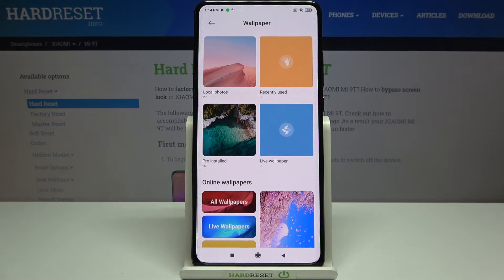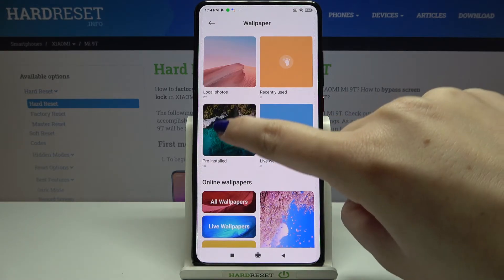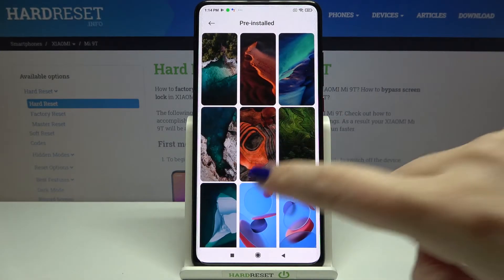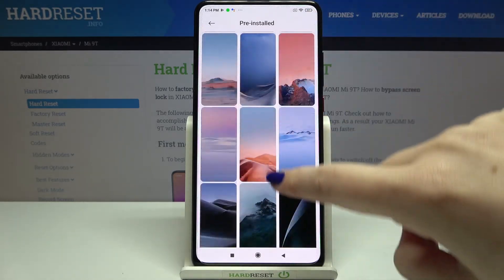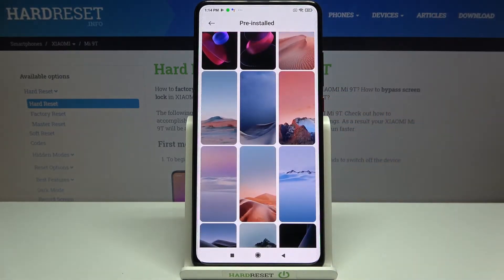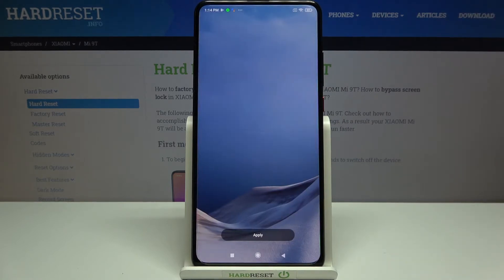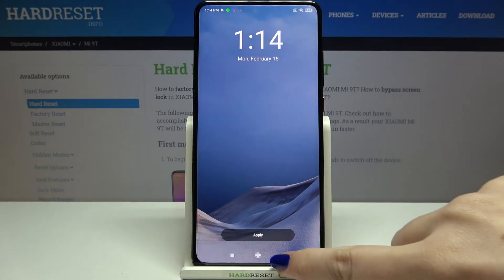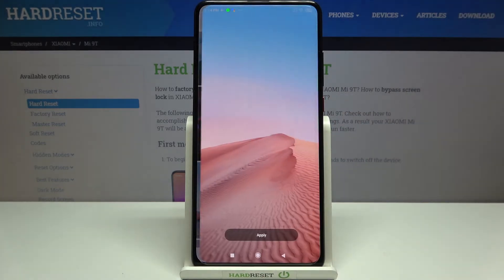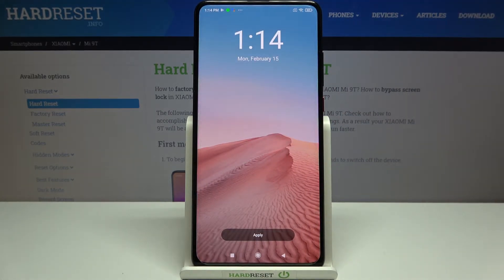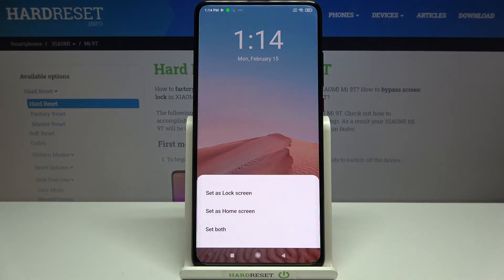I will pick something from the pre-installed ones, so let me enter that option. As you can see, here we've got some pre-installed wallpapers to choose from. To check the preview of a particular wallpaper, just tap on it. Let me pick this one — tap on it — and if you're happy with your choice, simply tap on Apply.